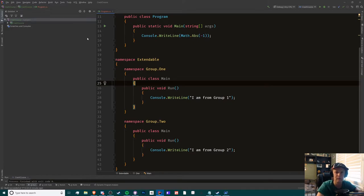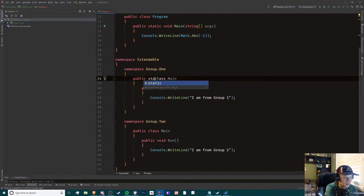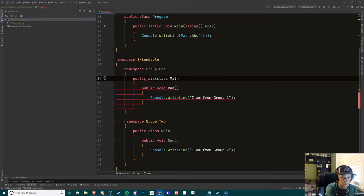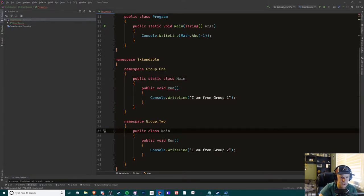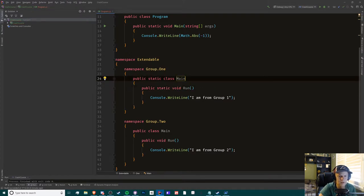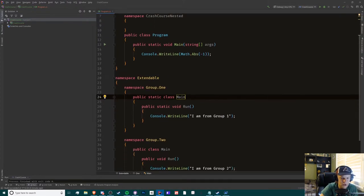Let's get on with it. I have created two classes - one is static and one is non-static. What we're going to try to do is call this method from each namespace in here. This is group one and this is group two.